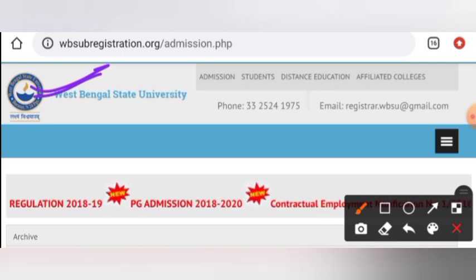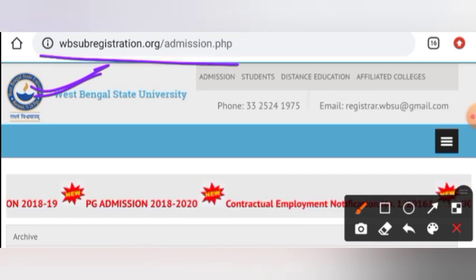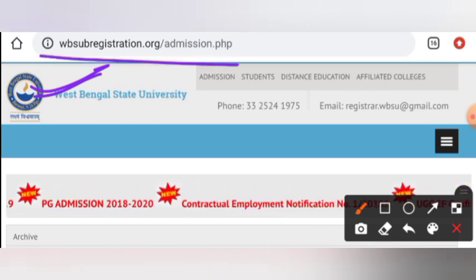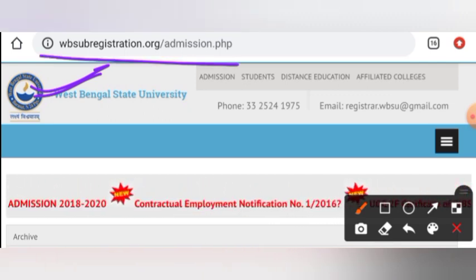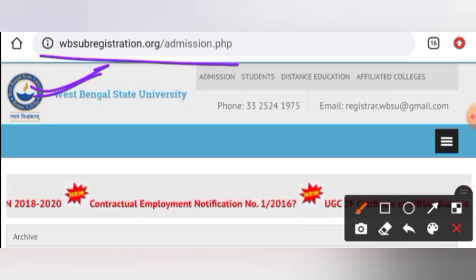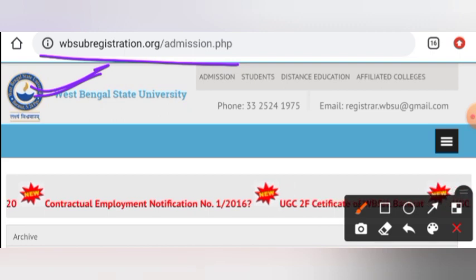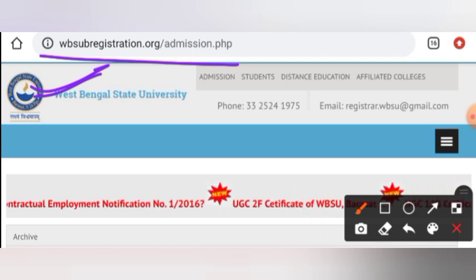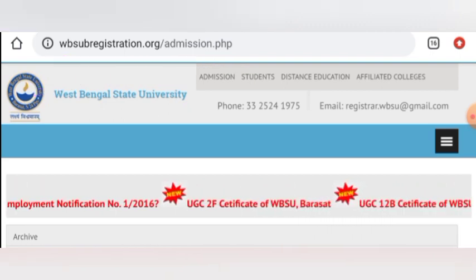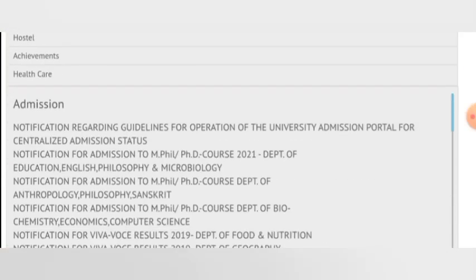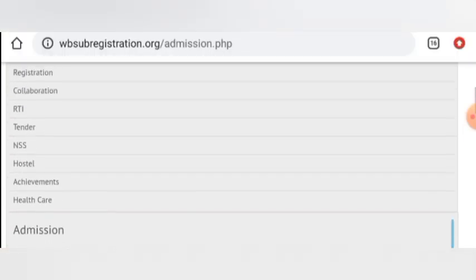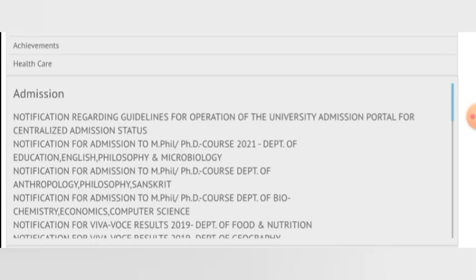So, this is the particular website you have to visit — WBSUBregistration.org. You will see the link in the description. Then you will scroll and see the admission option here.